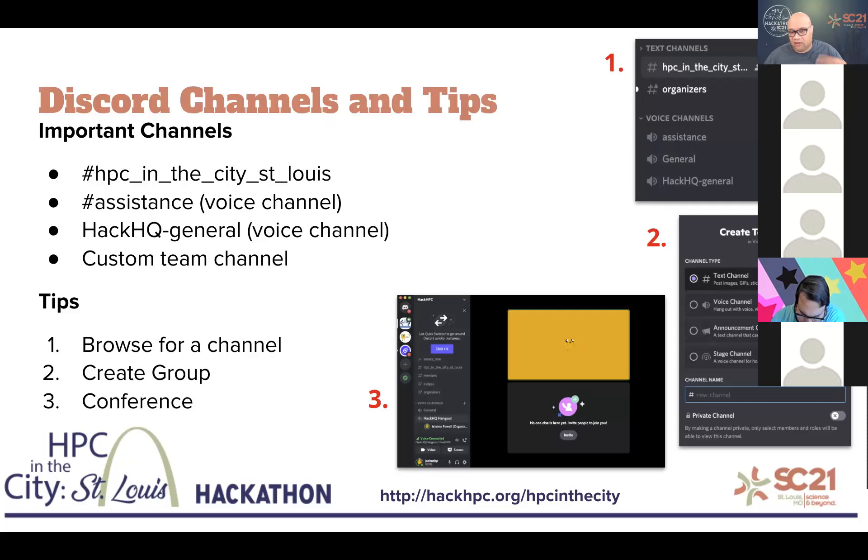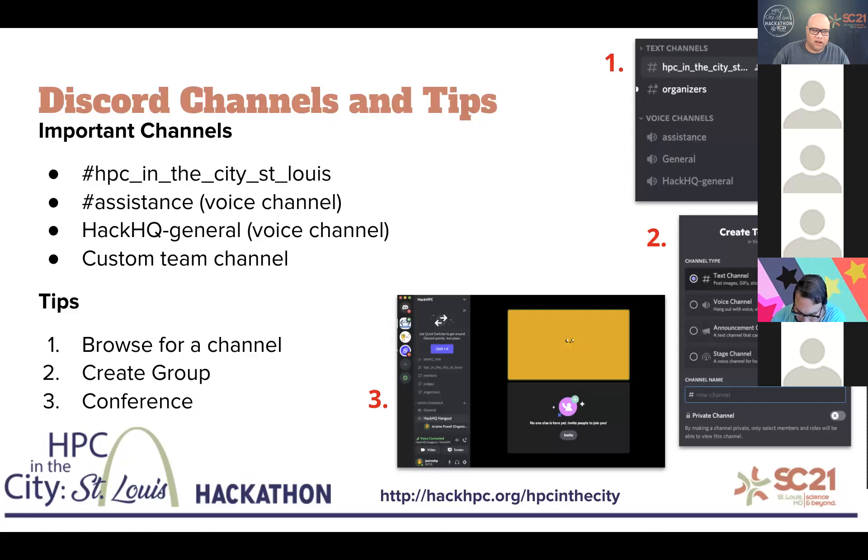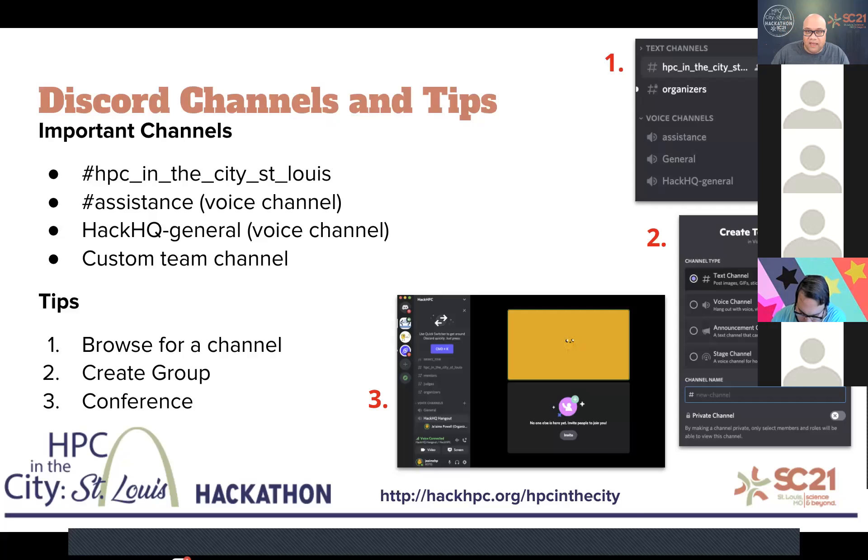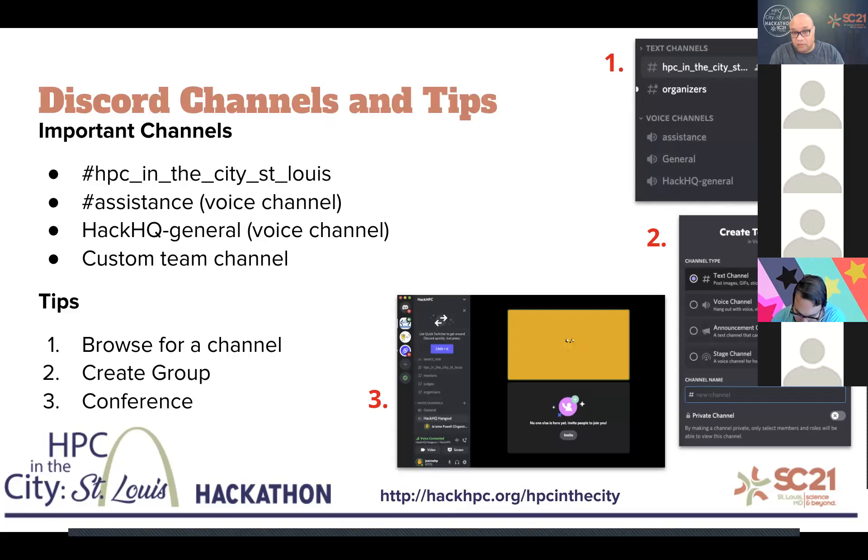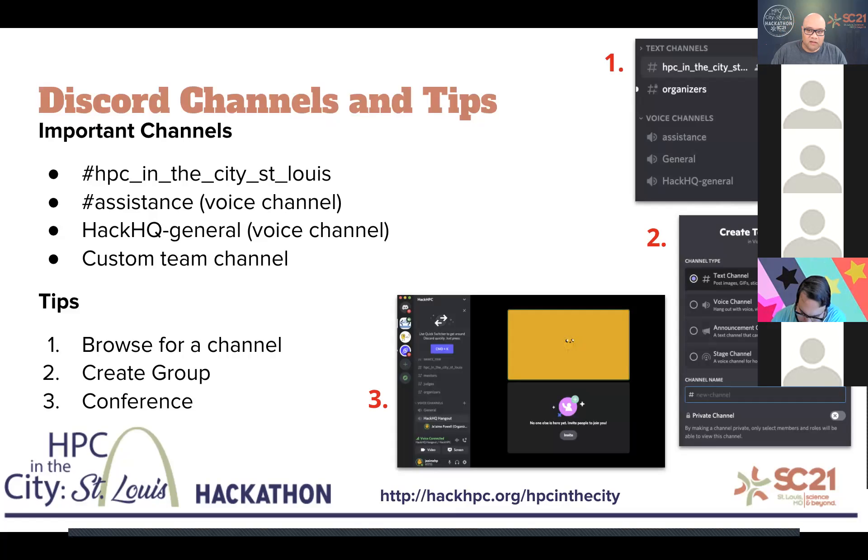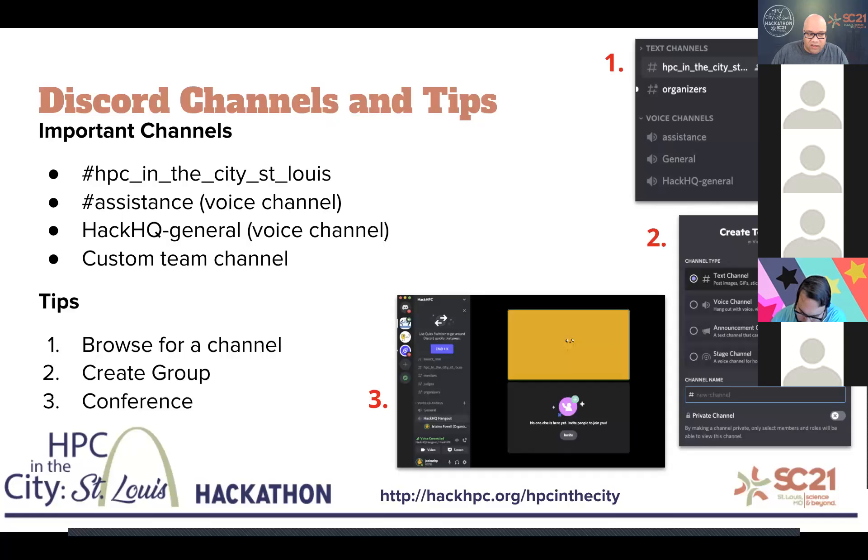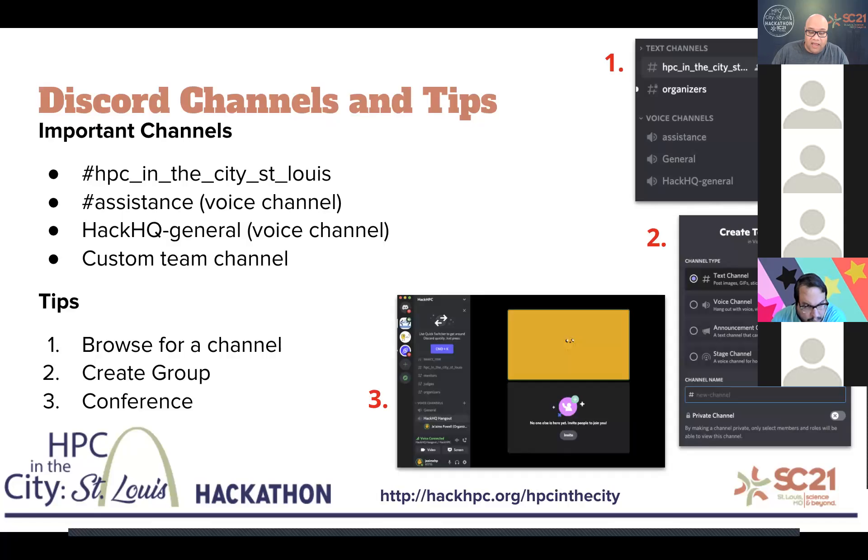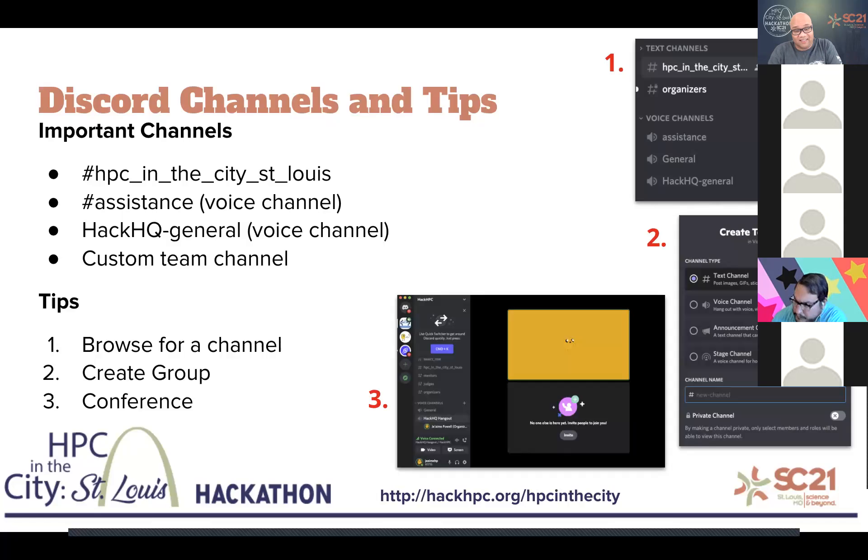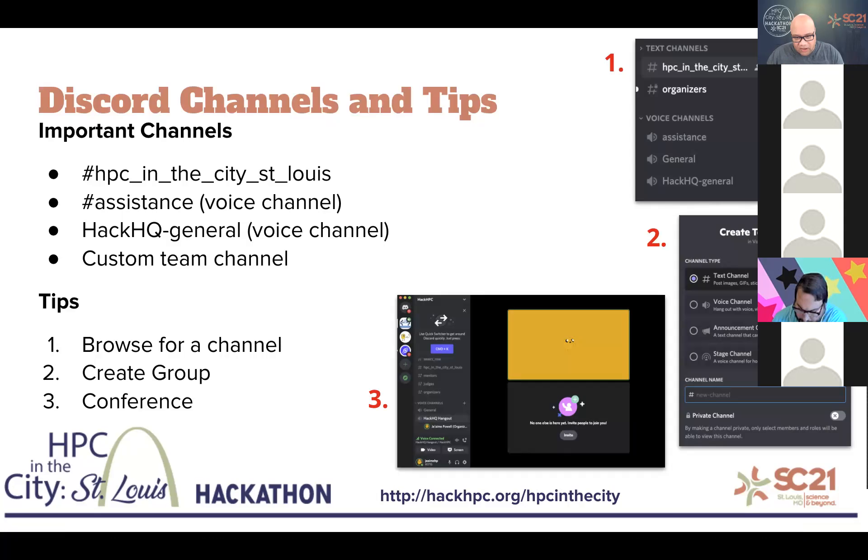We have our assistance channel, which is a voice channel. So you can come in and just ask your questions if you like, or tell somebody, meet me in the assistance channel. We can help each other out. The HackHQ general. And of course, you're going to be making, or I should say your mentor will be making a custom team channel for your team, a private channel just for your team. Some of the tips, I'm going to show you how to browse for a channel, which in the case of Discord is very easy. Over on the left-hand side, you're going to see it.